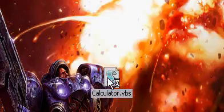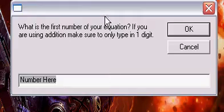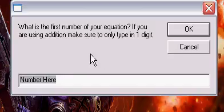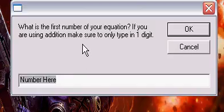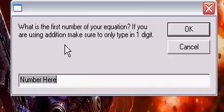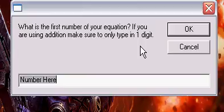You double-click it and this box will pop up: 'What is the first number of your equation? If you are using addition, make sure to only type in one digit.' Addition has a problem because my VBScript won't do it properly, so I found a way to do it with only using one digit.